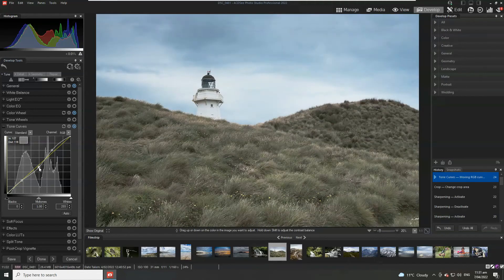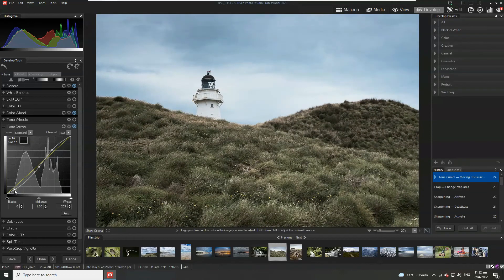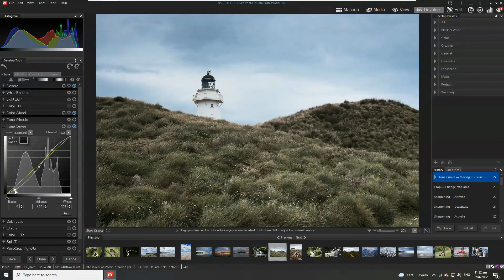And this one here gives us the ability to adjust the sort of richer high tones. Mid tones are here. So highlights I should say. And then shadows. Black tones down here at the bottom.